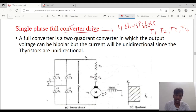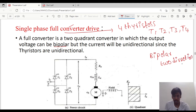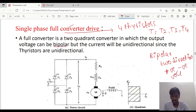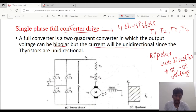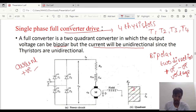A full converter is a 2-quadrant converter in which the output voltage can be bipolar. Bipolar means 2 directions of voltage will be present — positive voltage as well as negative voltage. However, the current will be unidirectional, meaning the current will be positive only, since thyristors conduct only in one direction. So the voltage will be positive or negative, but the current is always positive. This can be represented in the first and fourth quadrants.